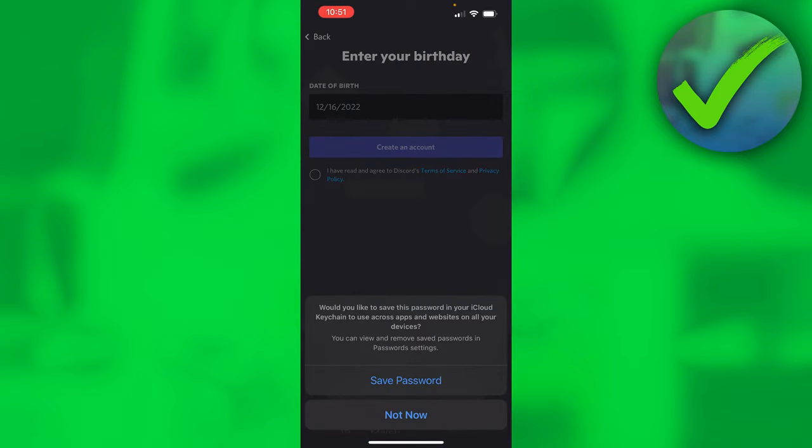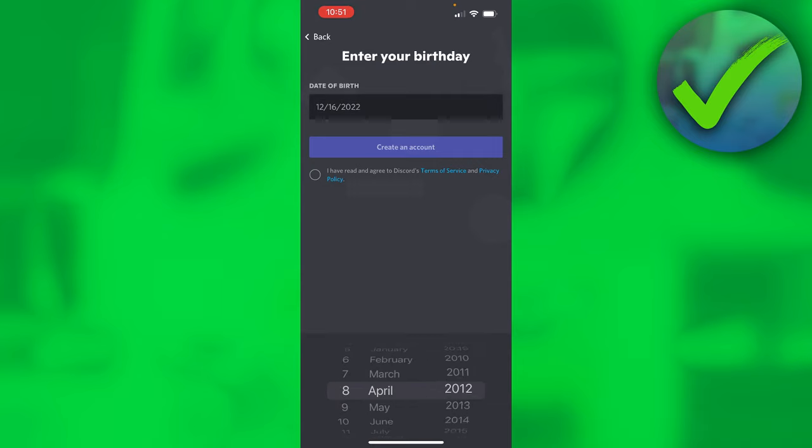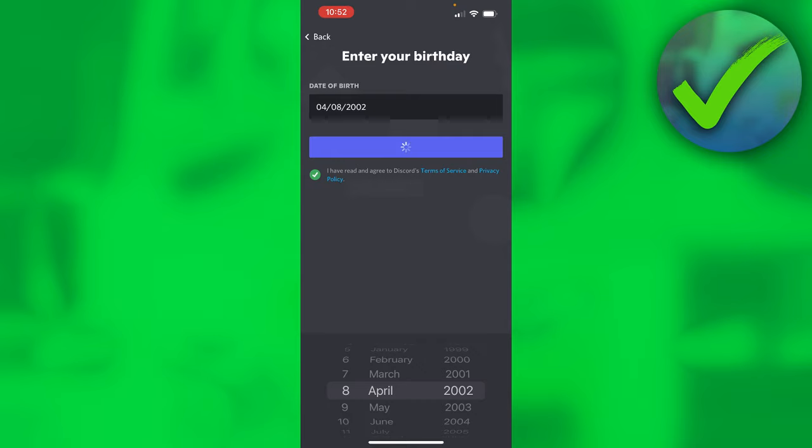Here you want to enter your birthday. I'm just going to choose that real quick. Then you have to agree with the terms of service and privacy policy from Discord, and then you can click on create an account.